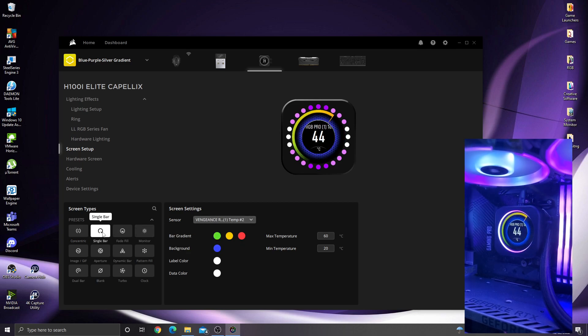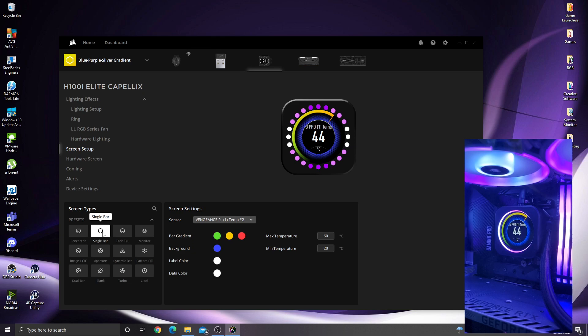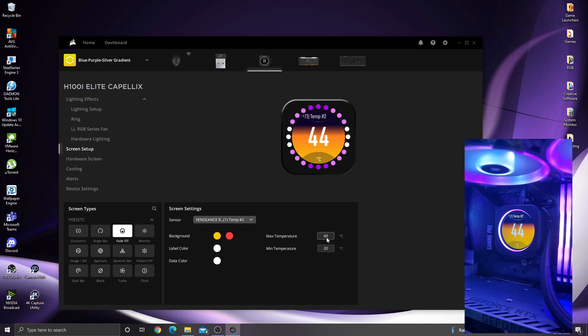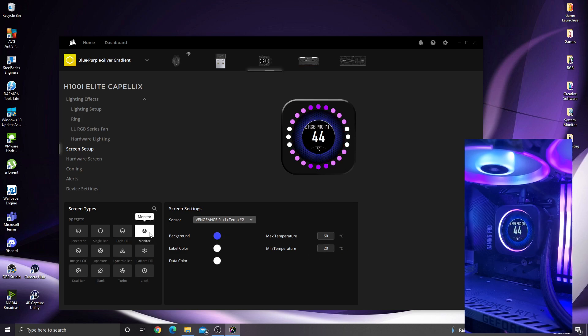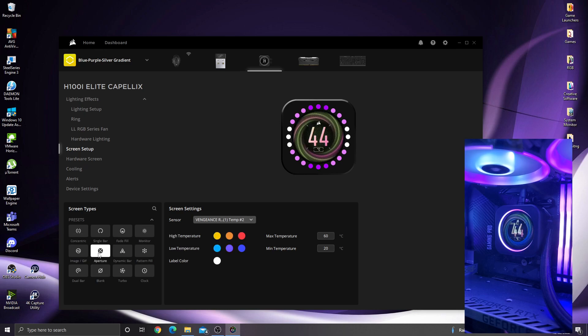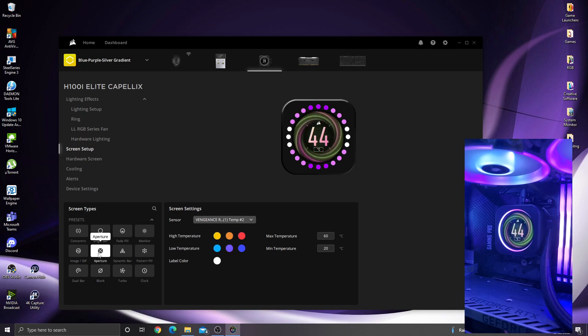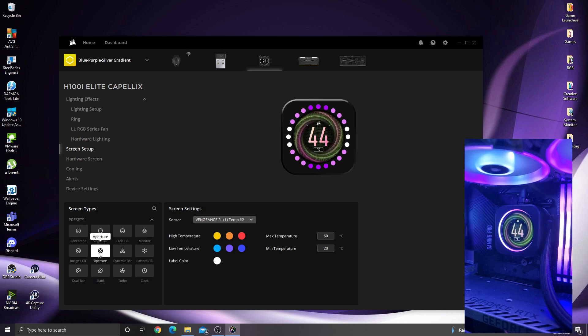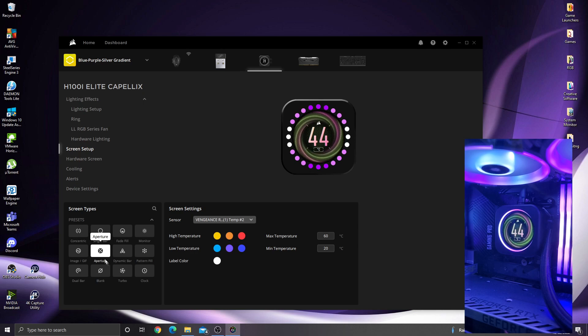We've got a single bar type preset. A fade fill, again you can change the colors of this to suit colors for your theme. Temperatures as well, you can set all the different levels for that. Monitor, I'll leave the imaging GIF one to last because that's probably the most fun. We've got aperture which is quite a cool, spacey, trippy kind of animation on the screen, I quite like that one.